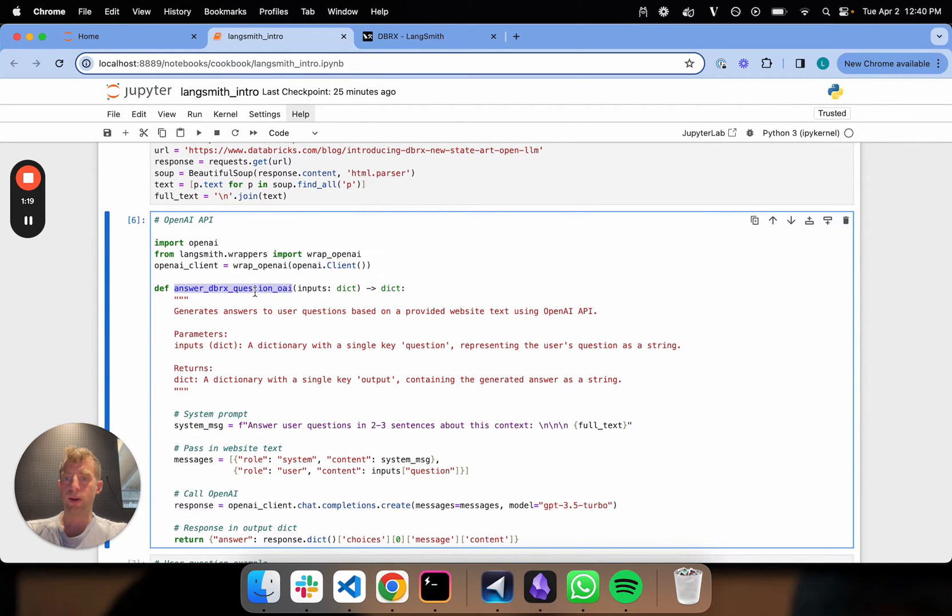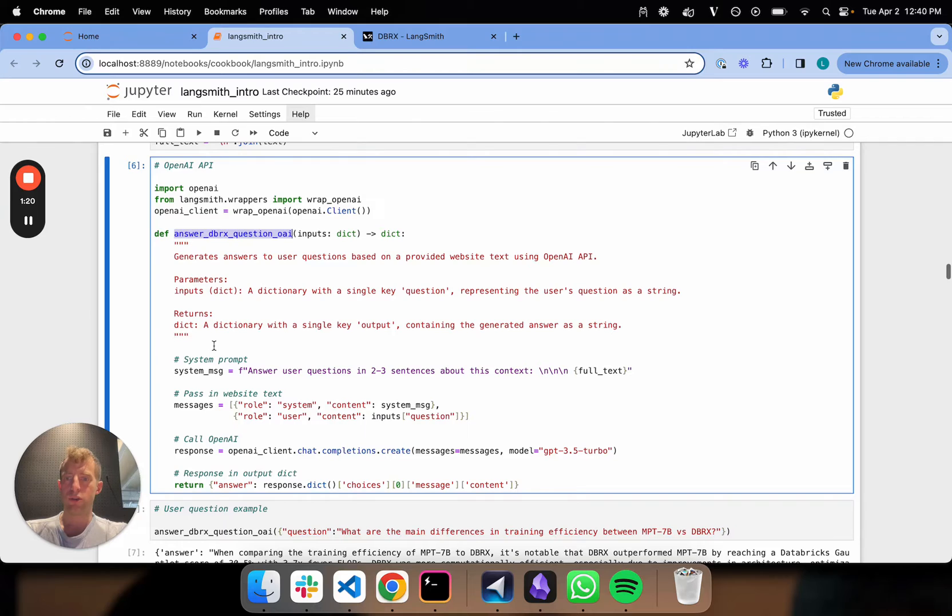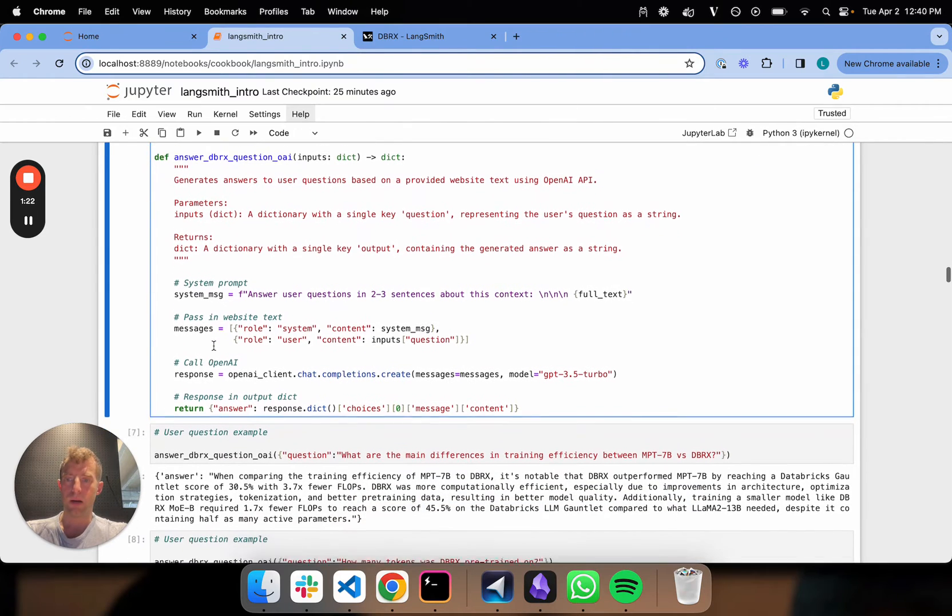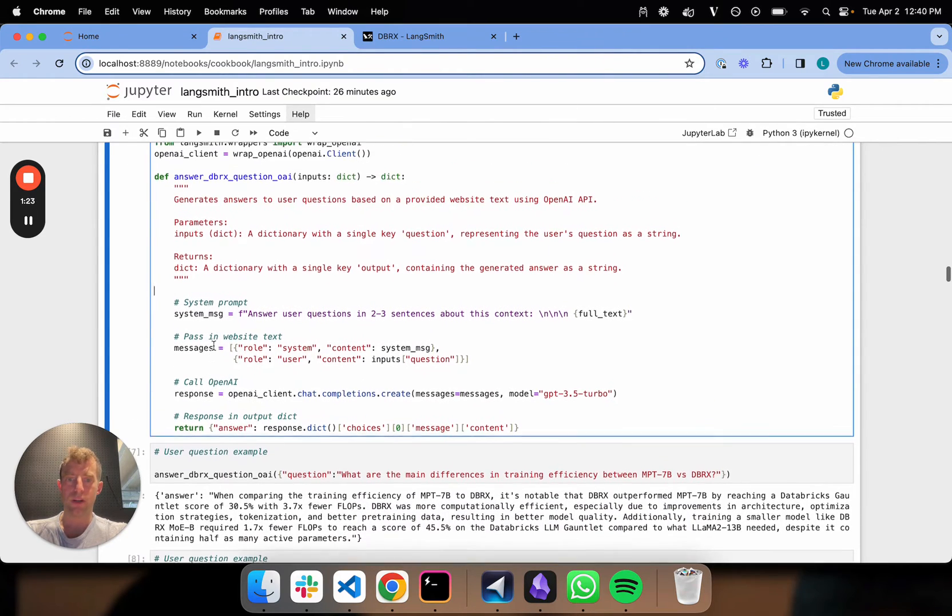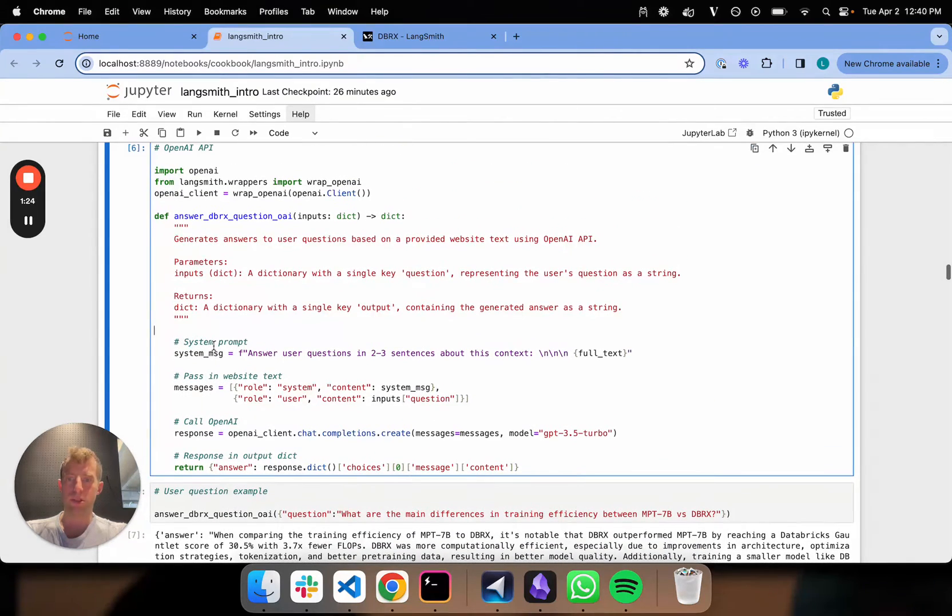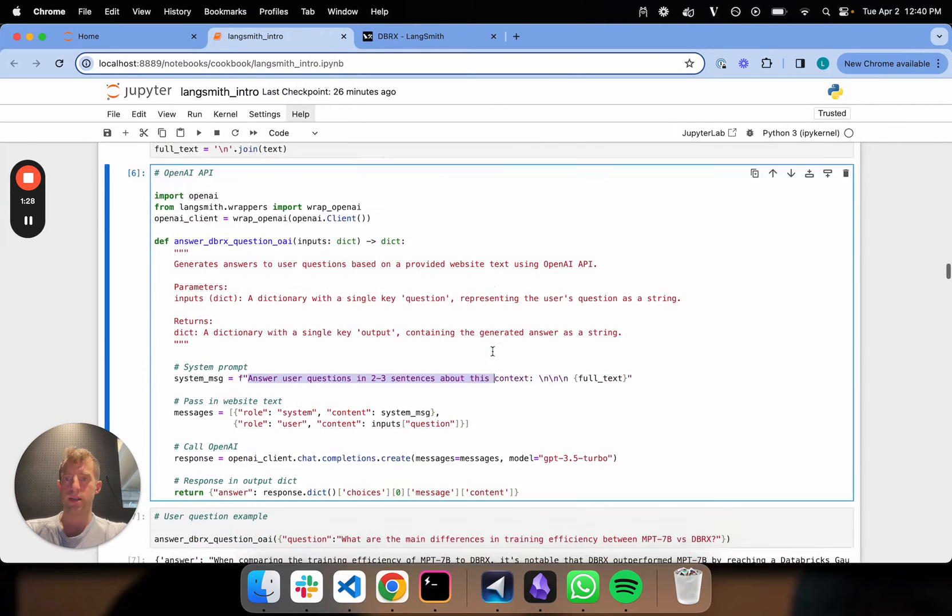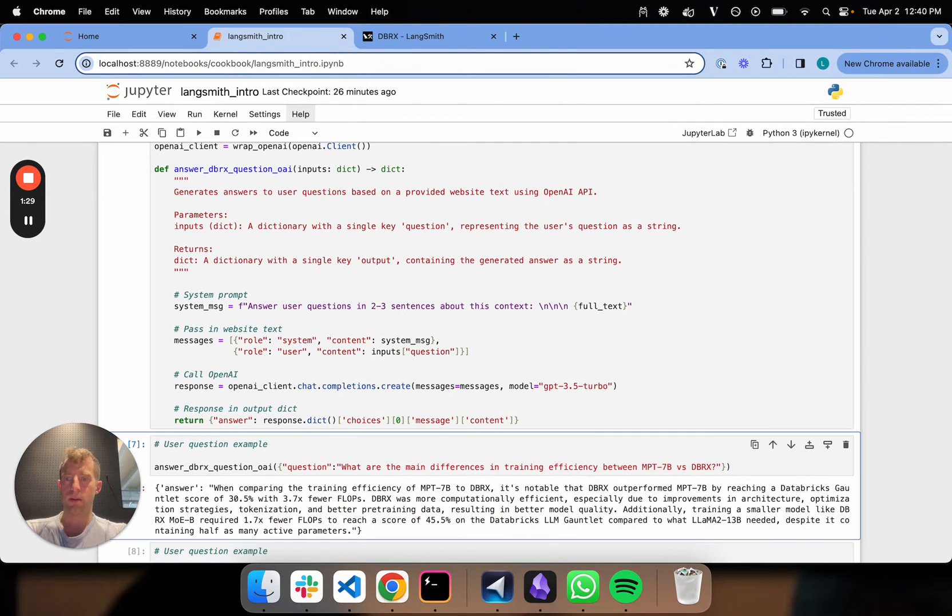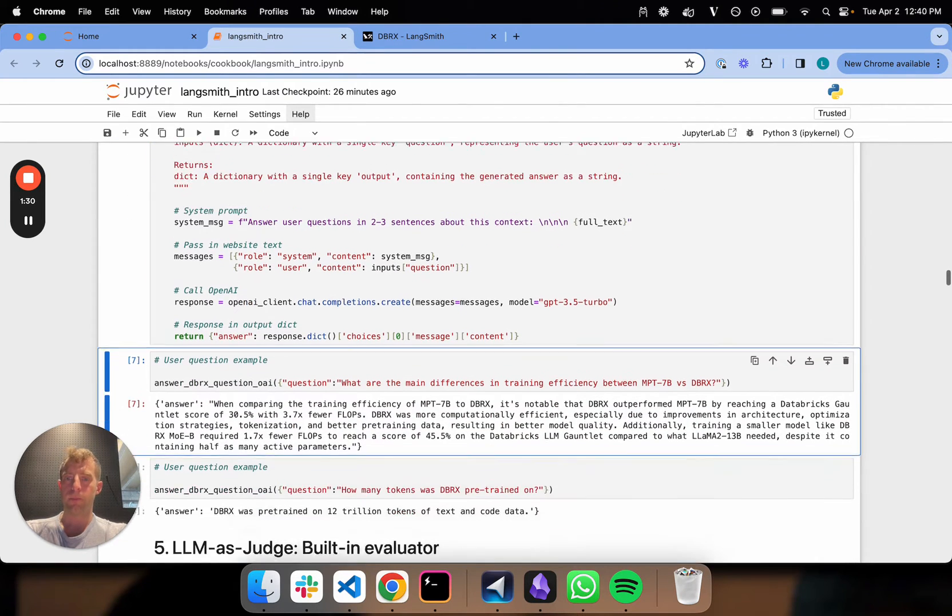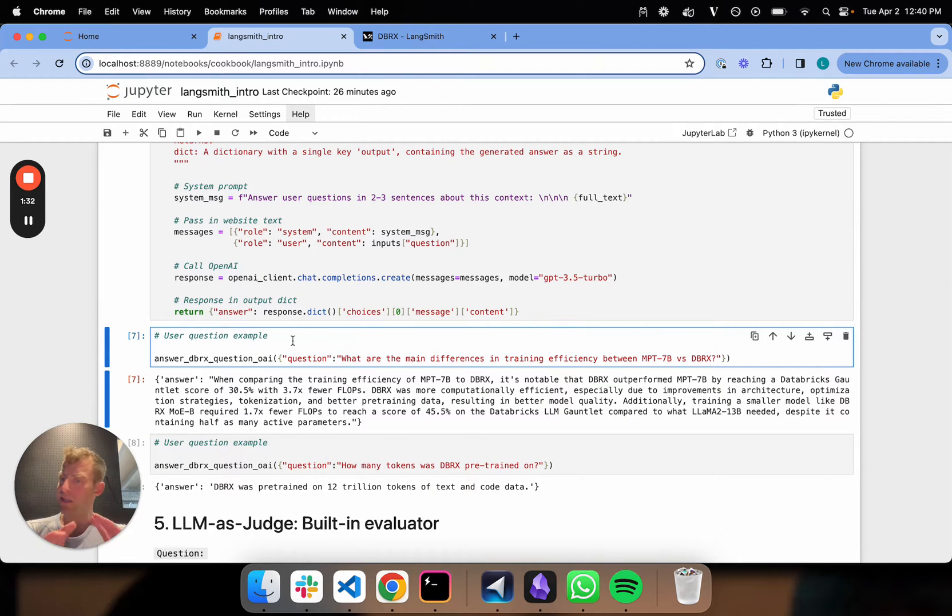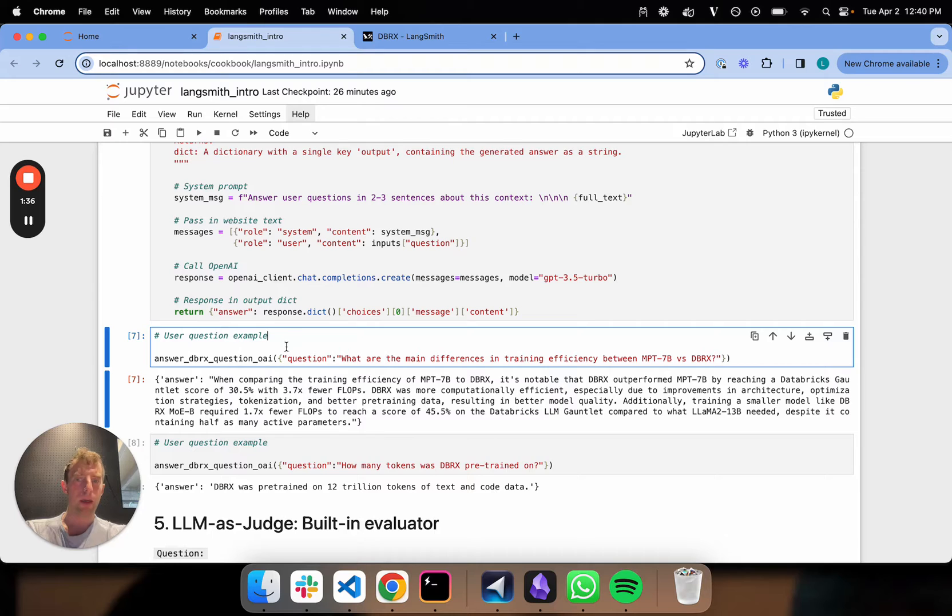It's just answer a question using the OpenAI API. I'm not using LangChain at all here. Really simple: answer the user question in two or three sentences, given the context. Let's say this is an app I have in production somewhere, and users are just interacting with it.